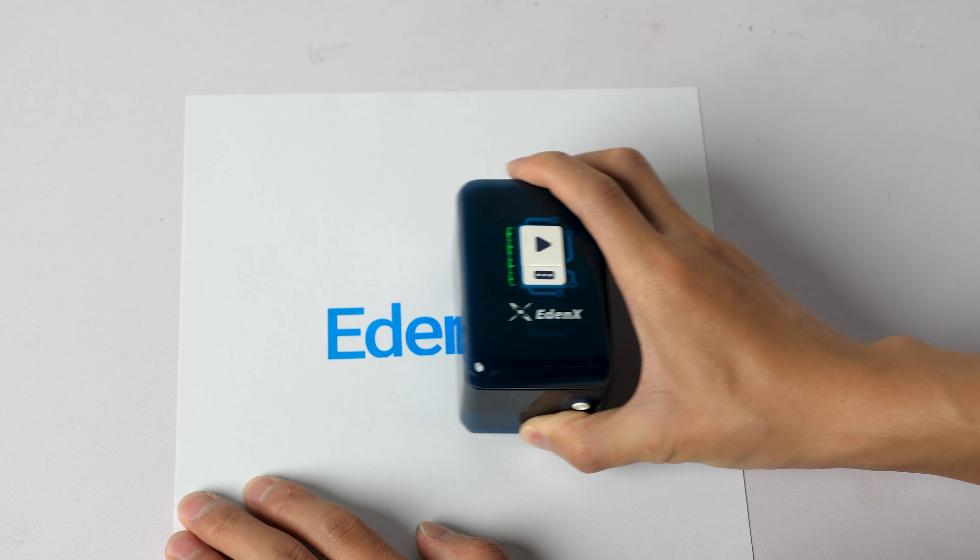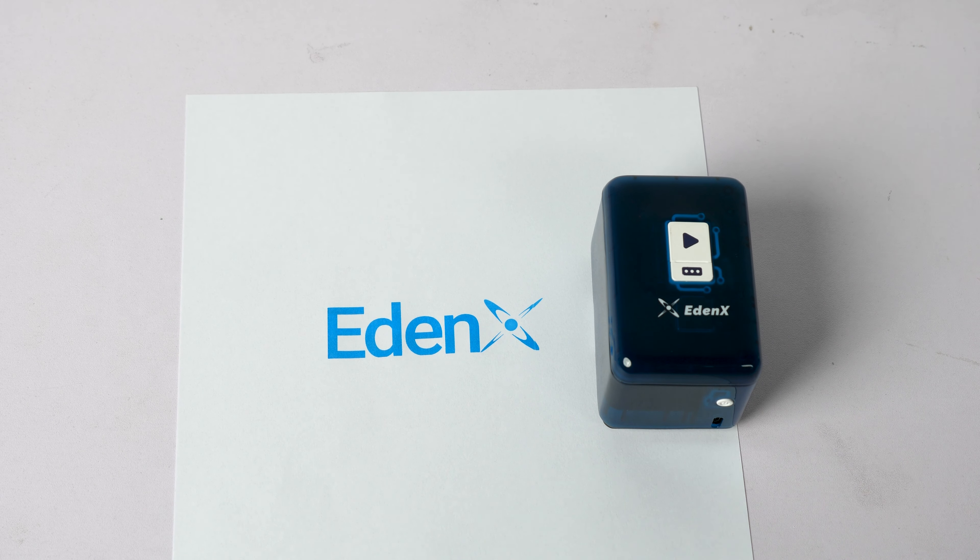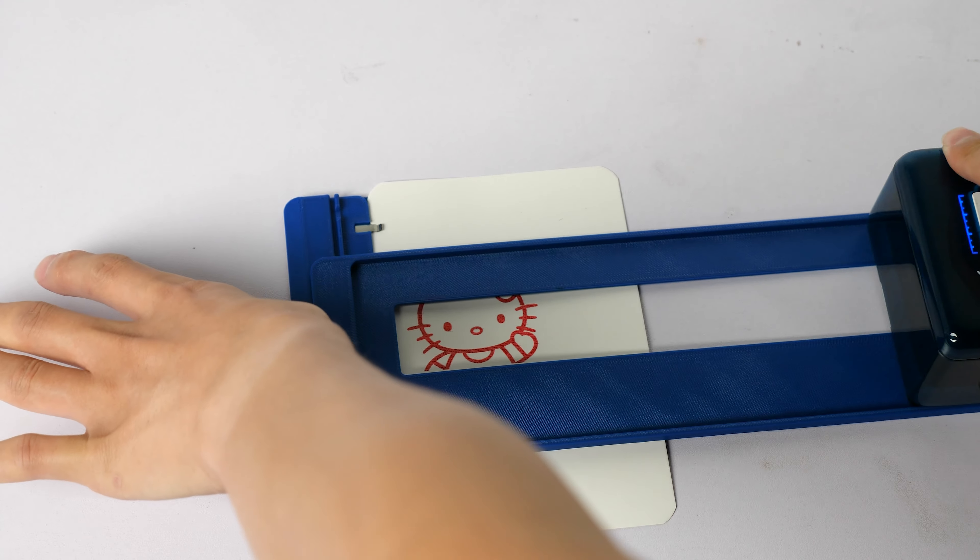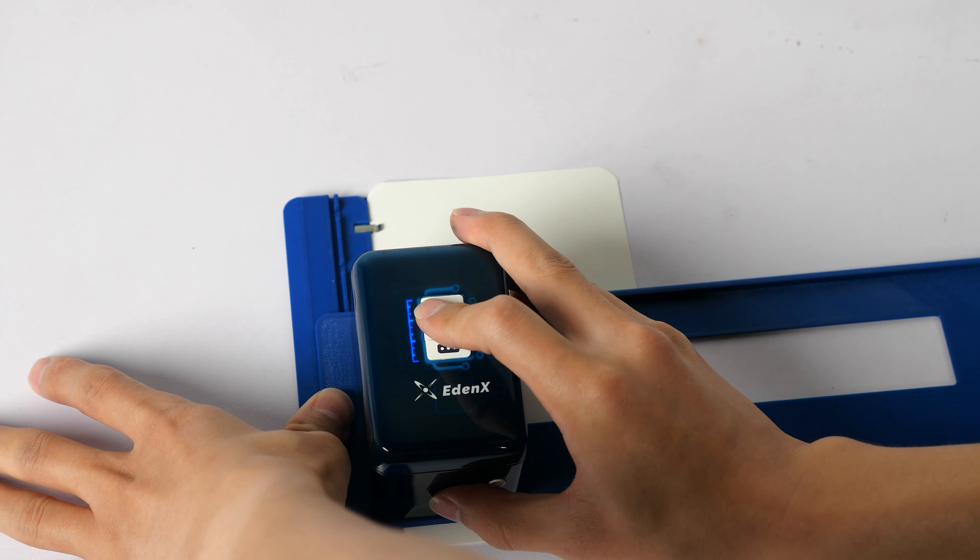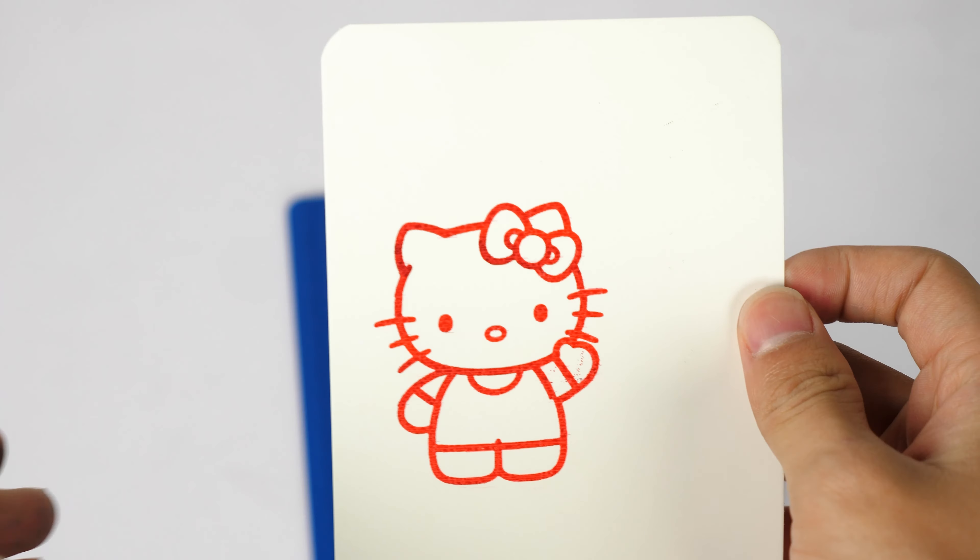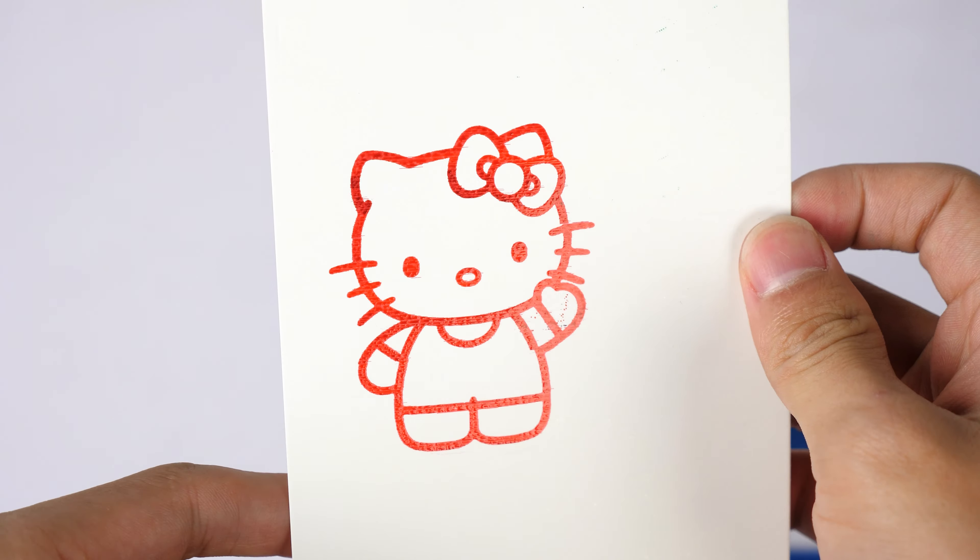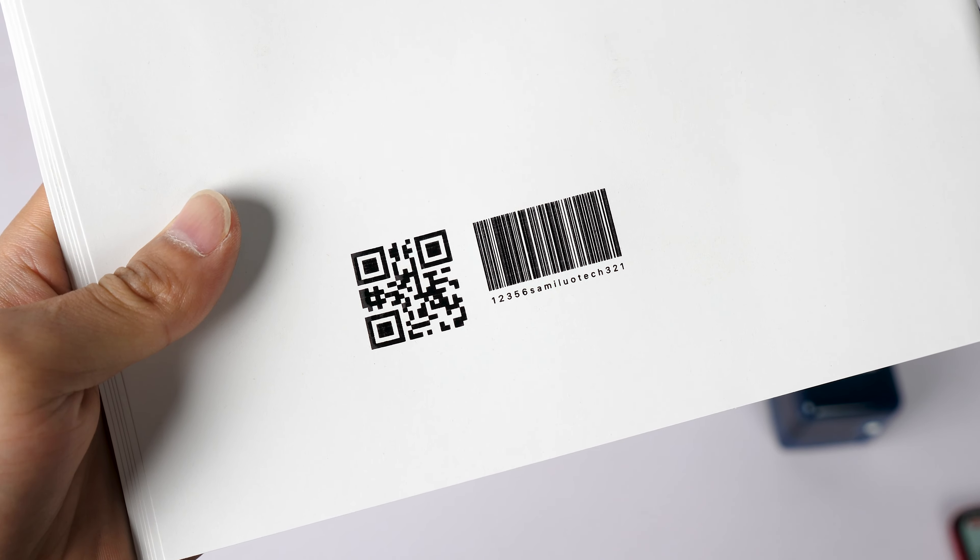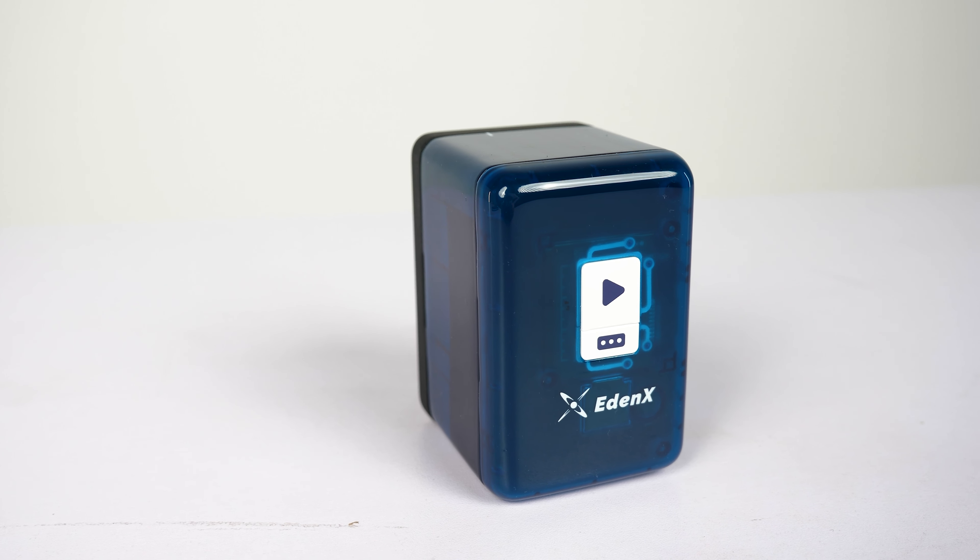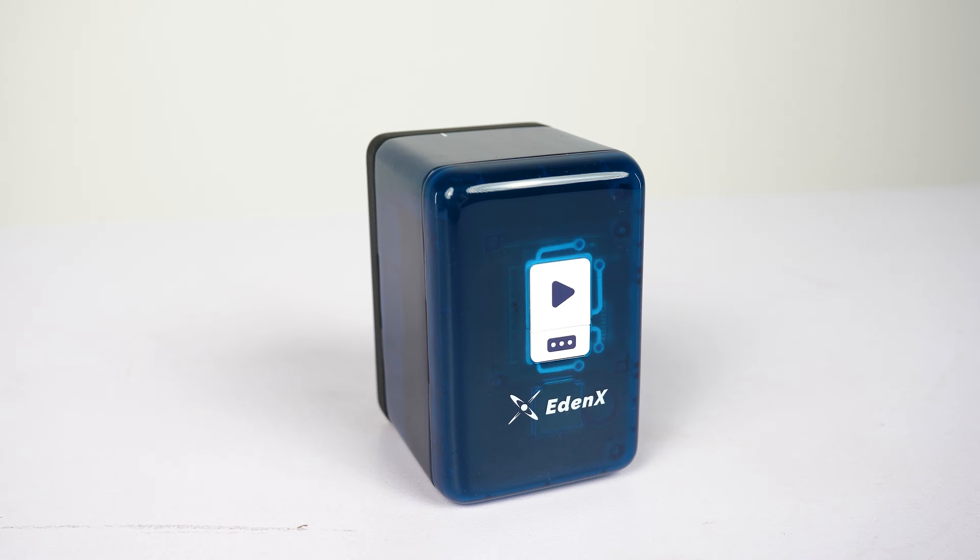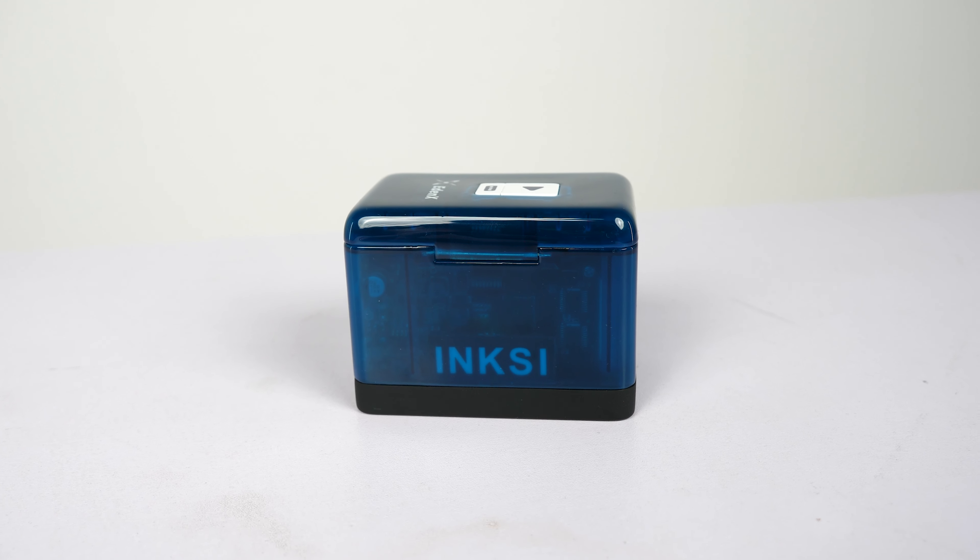For those seeking a powerful and reliable printer, the Inks 01 offers an excellent balance of performance and practicality. Whether you are a hobbyist or a small business owner, this printer provides the tools you need to achieve professional quality results easily.